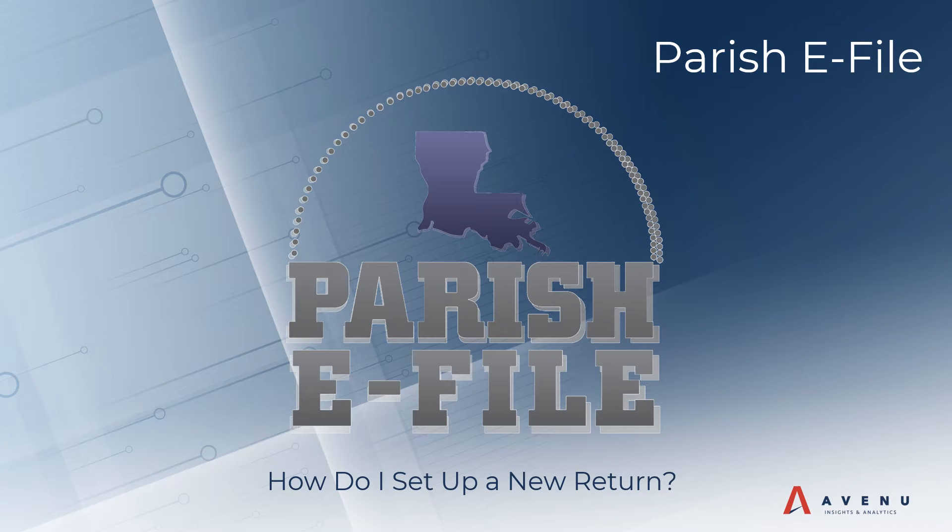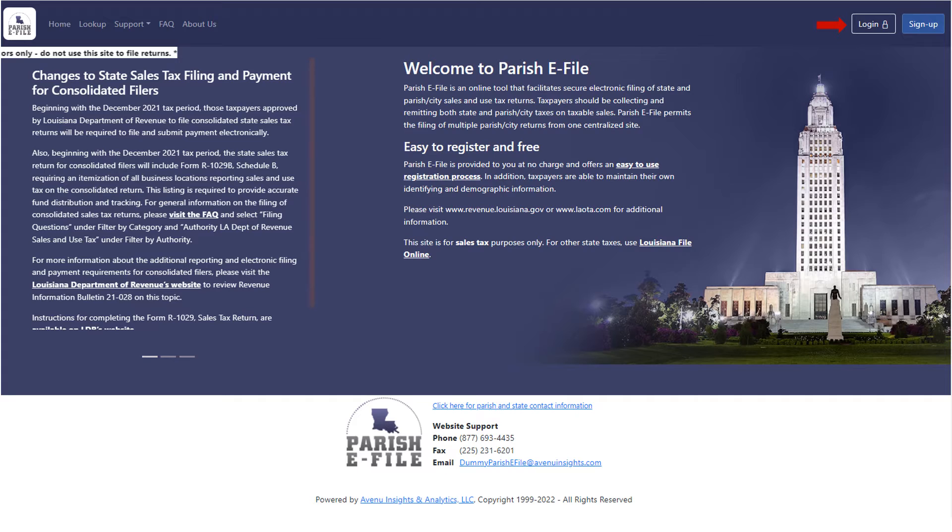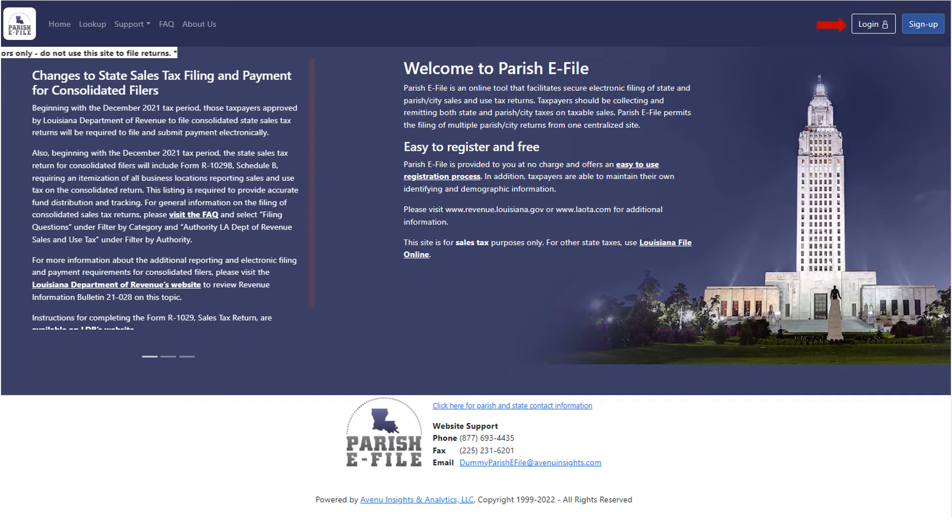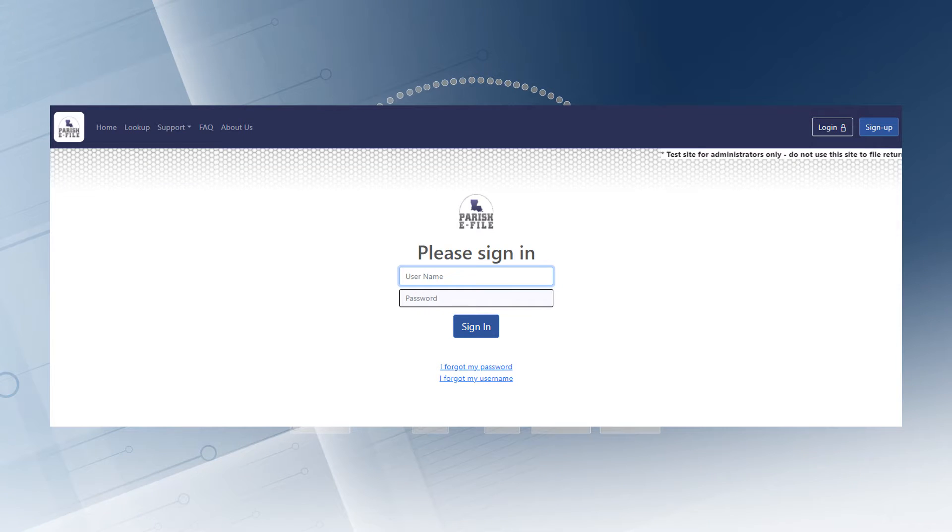How do I set up a new return? Select the login button to log into your account. Enter your username and password and click sign in.